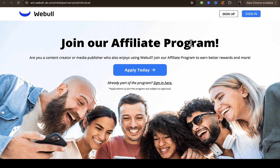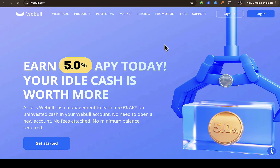In this video I'm going to be walking you through how to join the Webull affiliate program. When I was doing my research, I noticed that they provide a different affiliate page for different users.